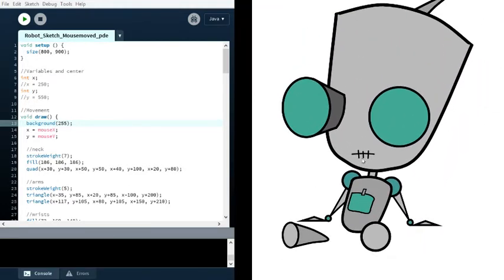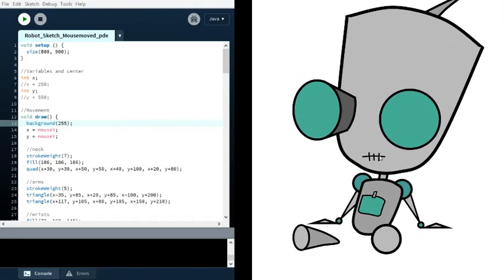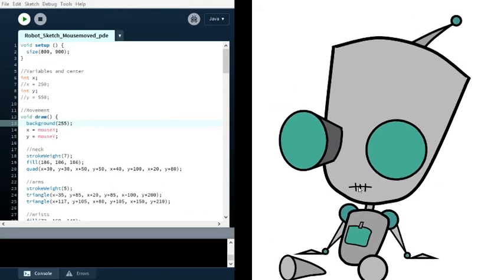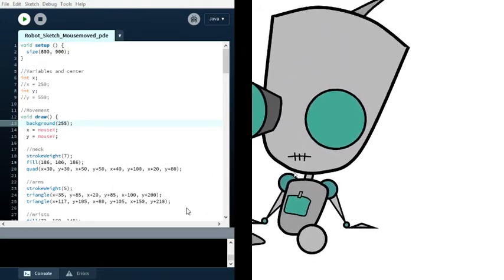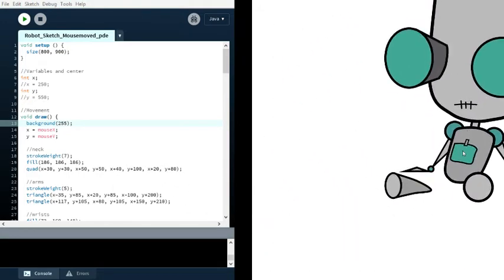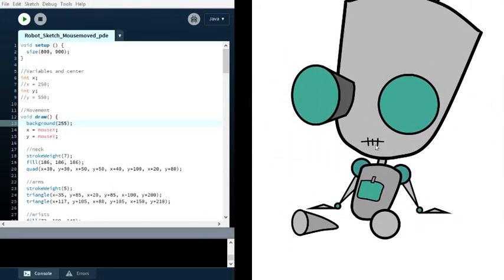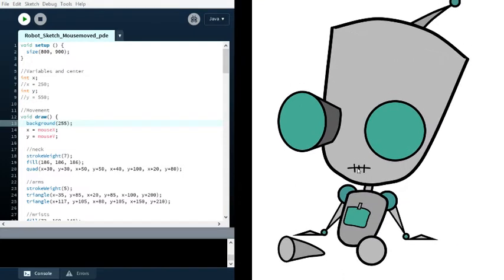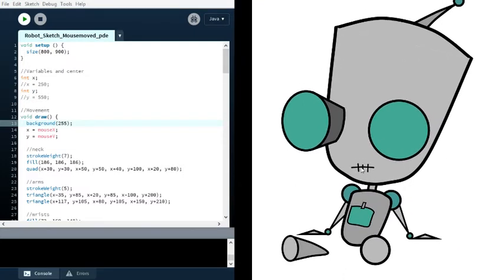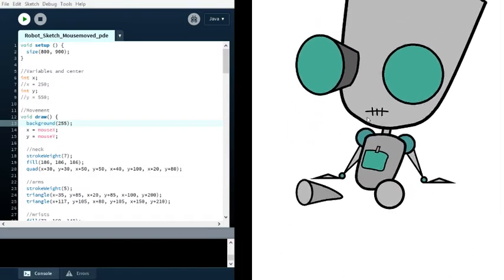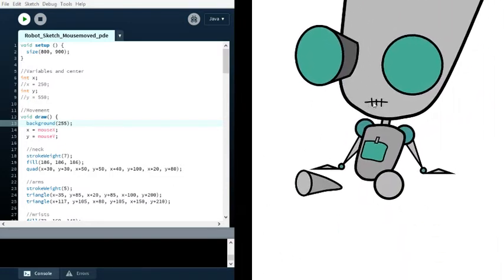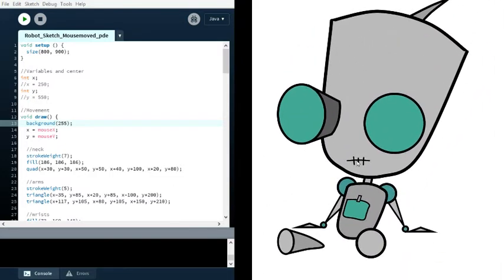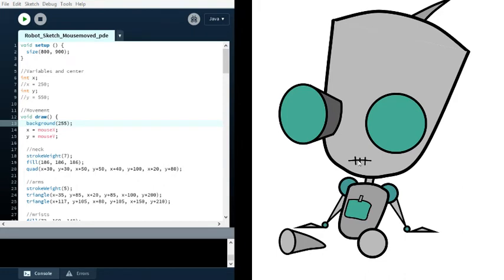It shows the robot that I made and you can see how it moves around. For those that don't know, it's Gir from Invader Zim. It may seem like a very simple drawing you could probably do in half an hour on Paint or something.